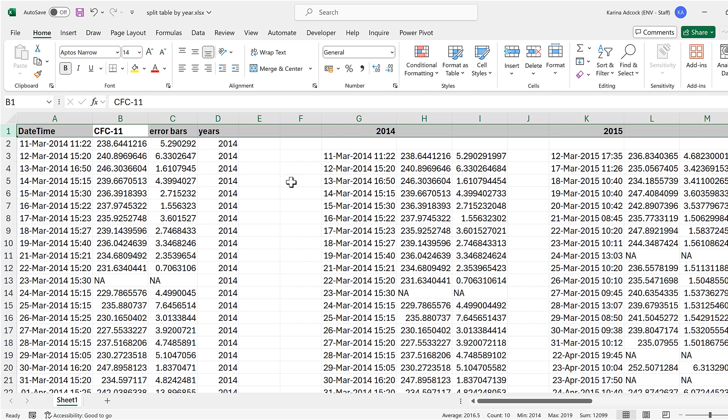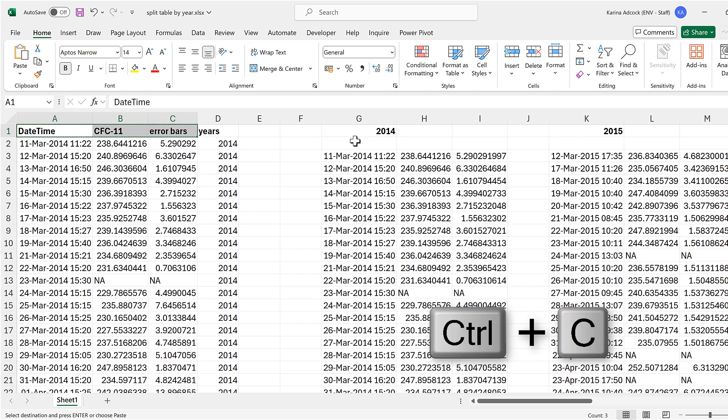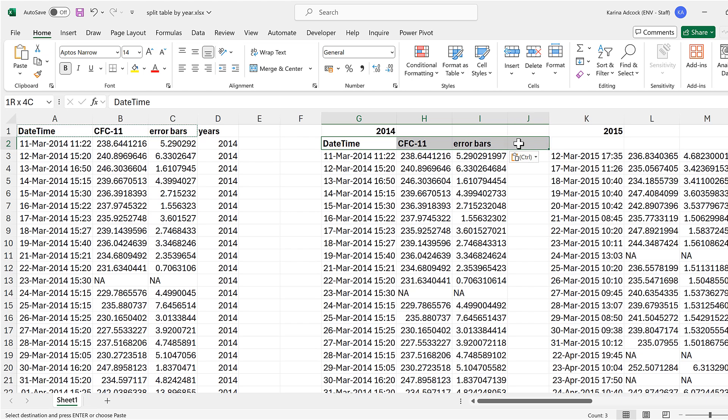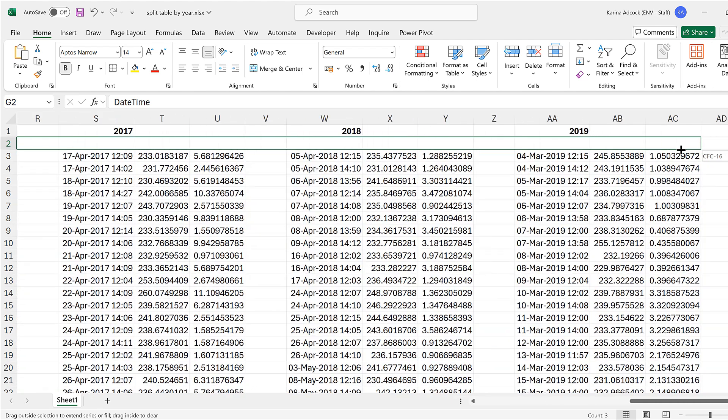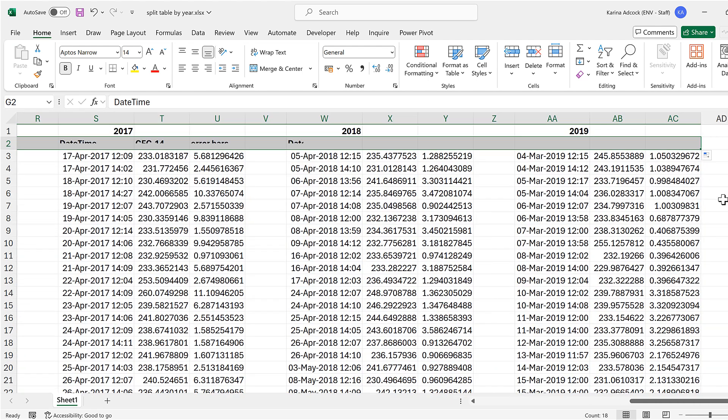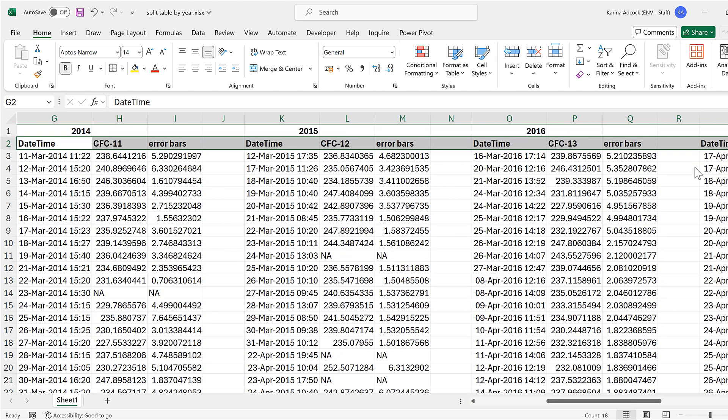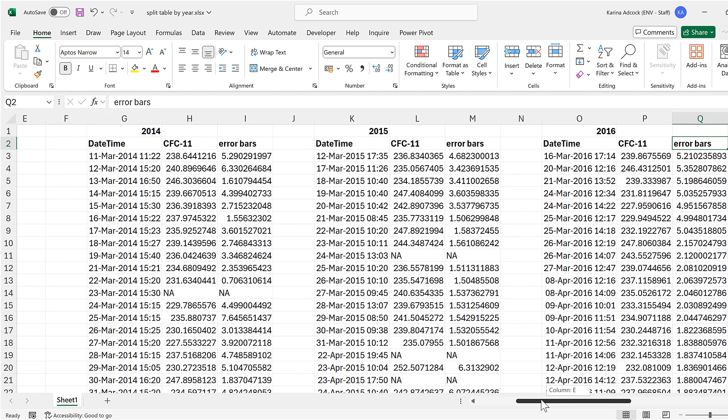Then I'll select these headings here and copy them and paste them in here. And select the headings and also the cell right next to them, and then we can drag this across as well. And I need to change this here from fill series to copy cells. And now we've copied all of the headings for the individual tables.